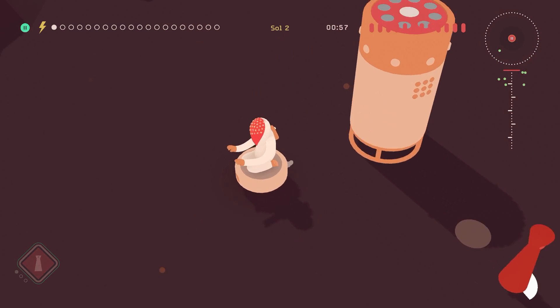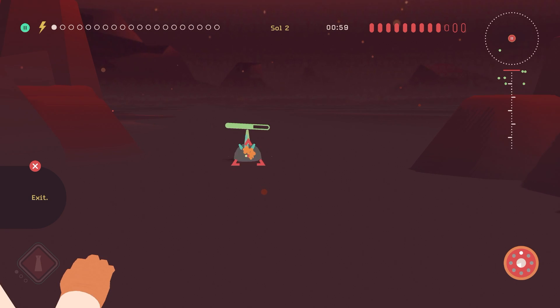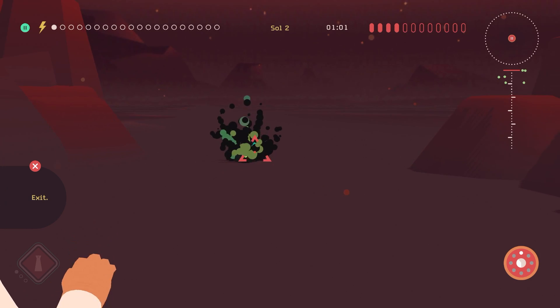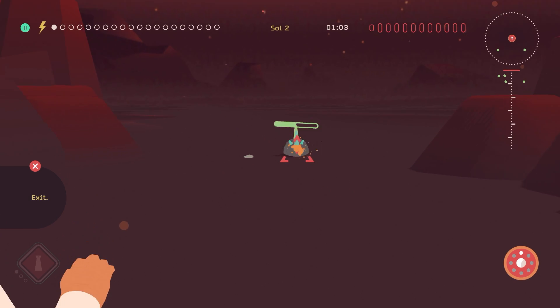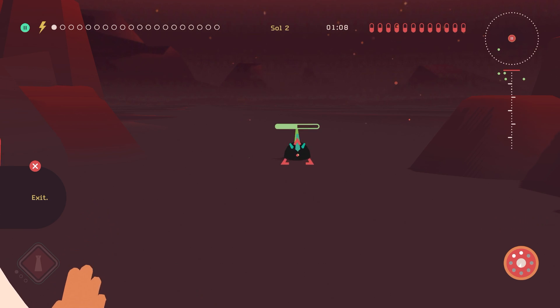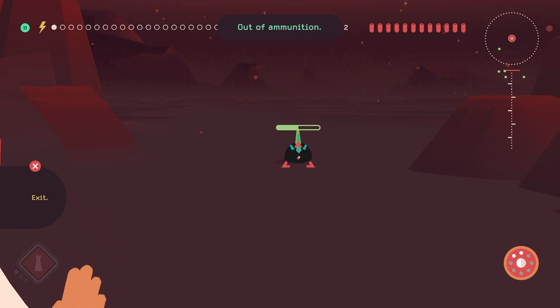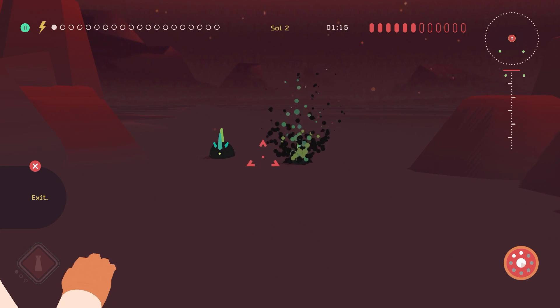Oh, so you can also go between different... oh, that's so cool, man. You can go between different stations. Oh my god.